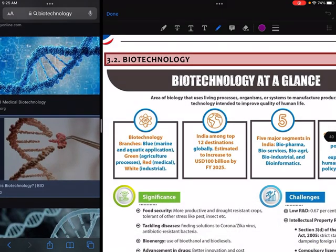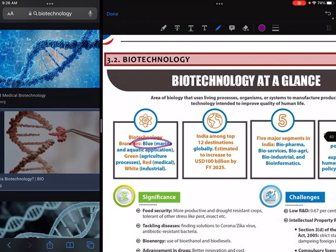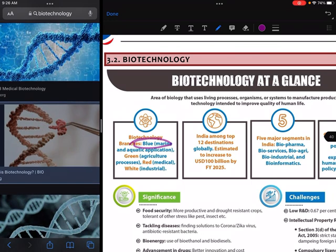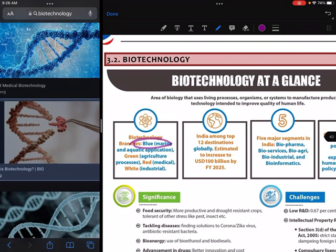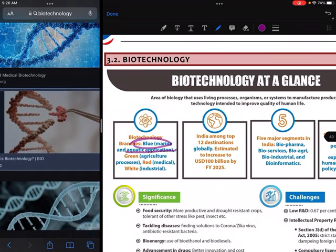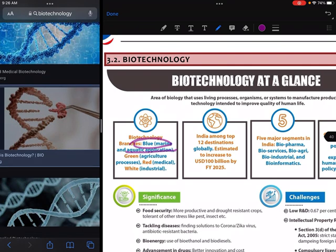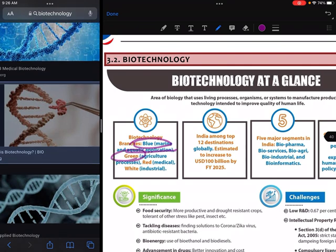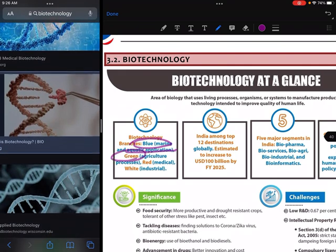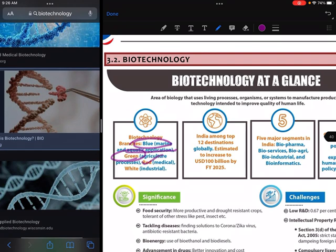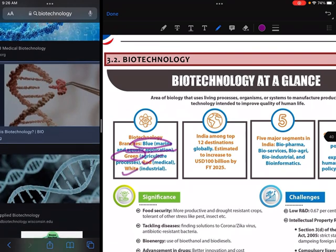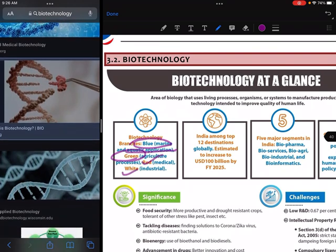The blue biotechnology branch relates to marine and aquatic applications. In the same way, when we talk about green, it's agriculture; red is medical; and white relates to the industrial application.